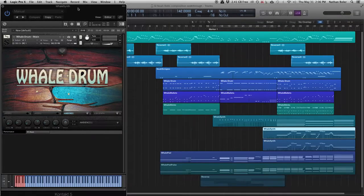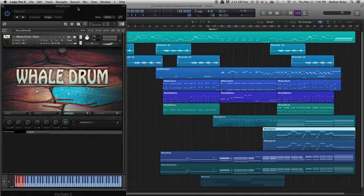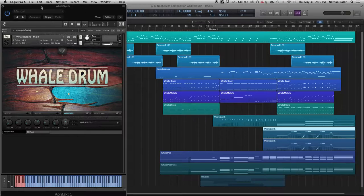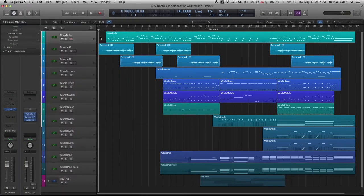Hi, this is Nathan from Sound Iron. Today I'm going to walk you through a composition I made using Sound Iron Whale Drum and Noah Bells. Let's go ahead and hear what this sounds like.